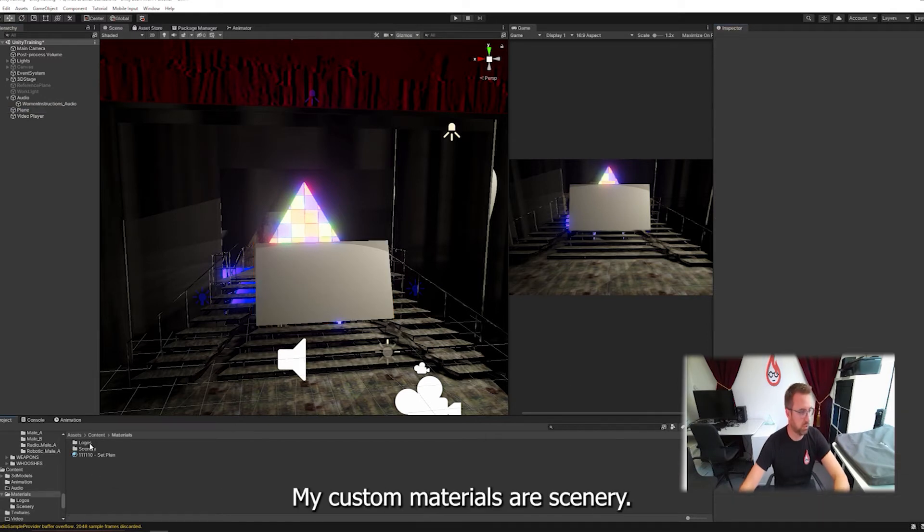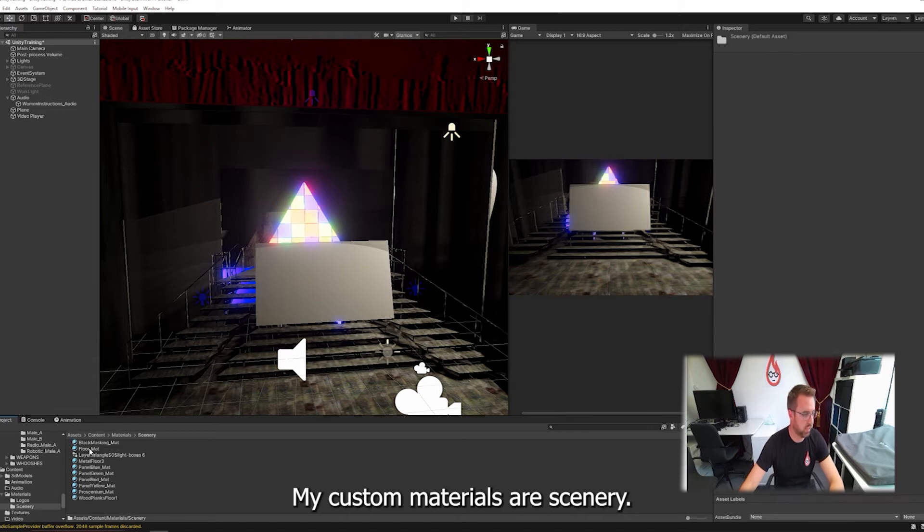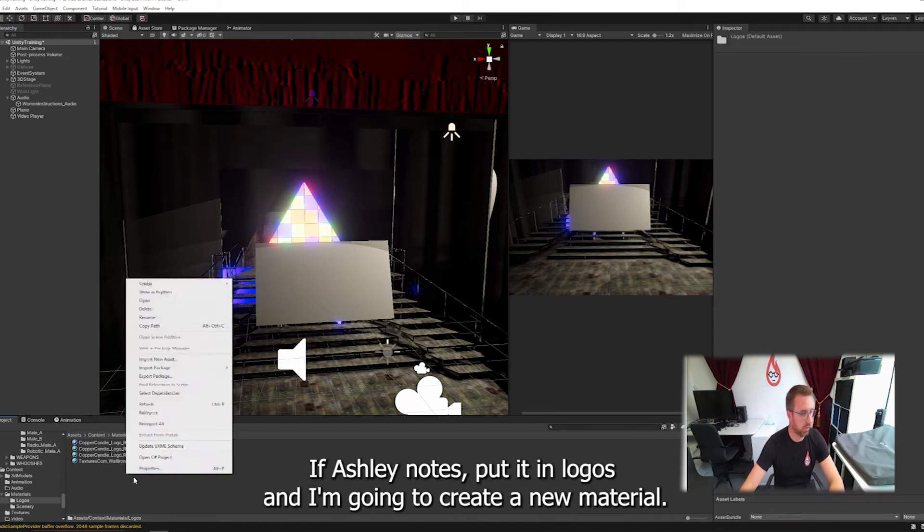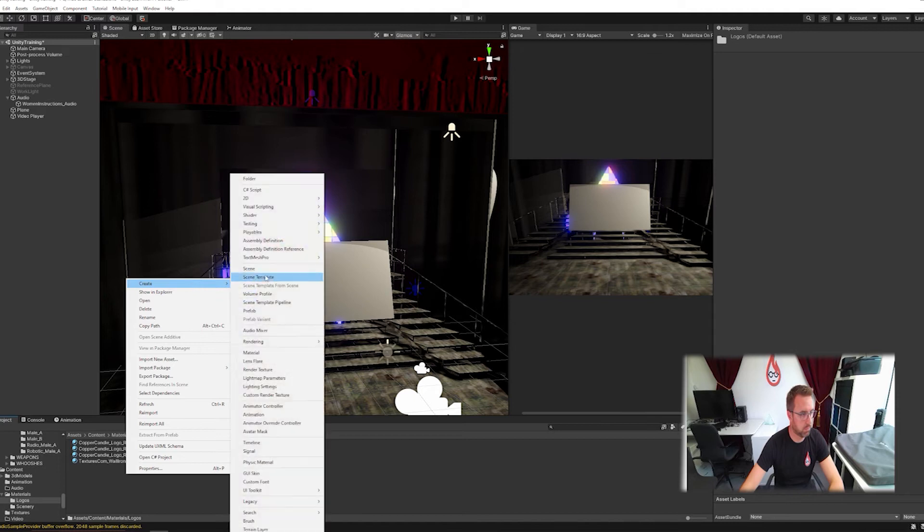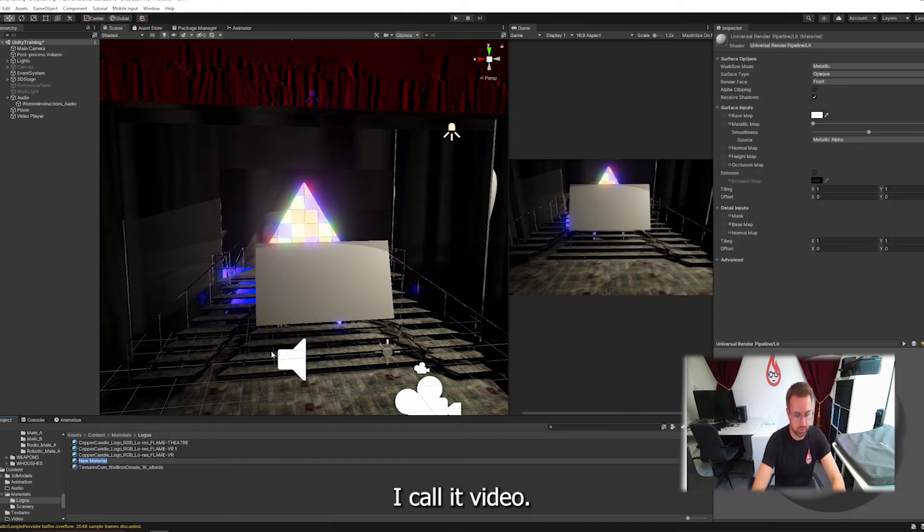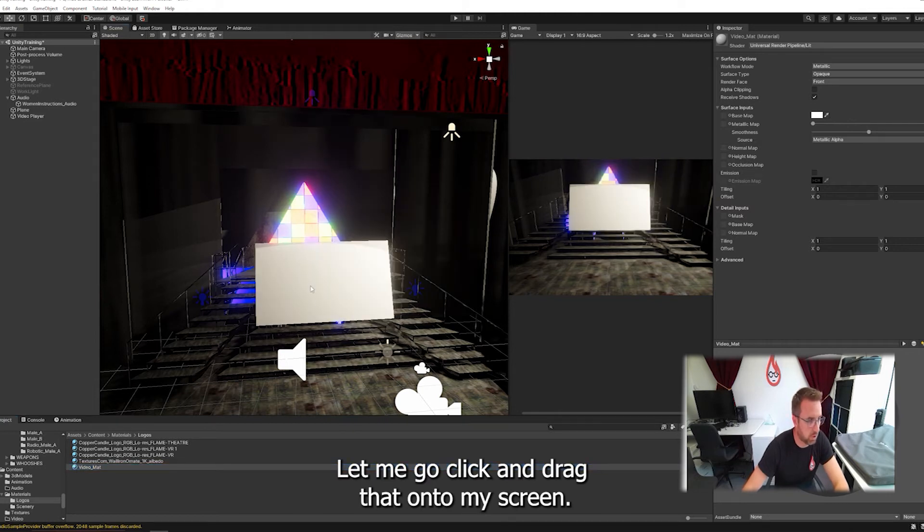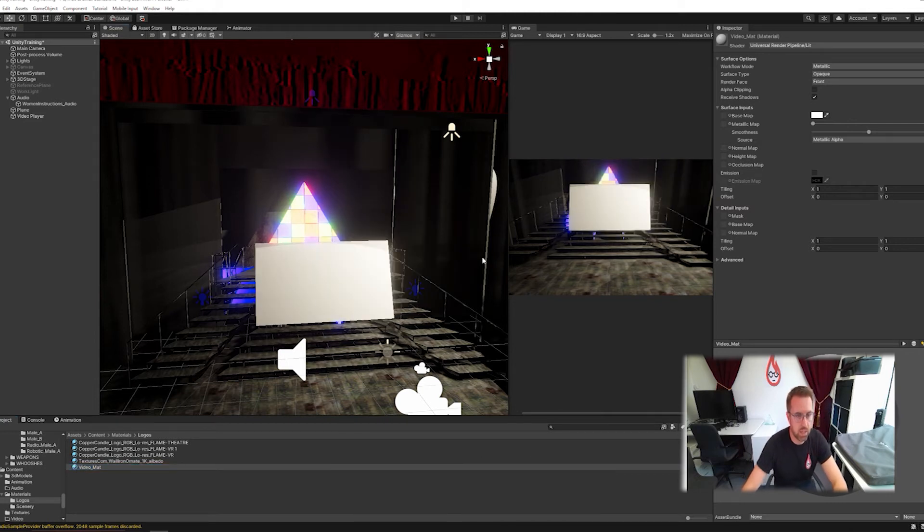My custom materials. I've got scenery. In fact, actually, no, let's put it in logos. And I'm going to create a new material and I'm going to call it video mat. There we go. And I'm going to click and drag that onto my screen.